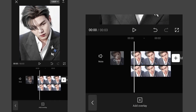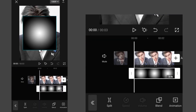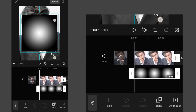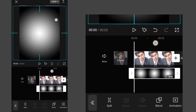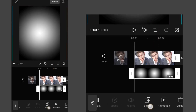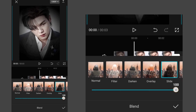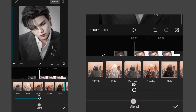Now add a white and black circular gradient — you can easily find one on Google or Pinterest, like this one. Zoom it to fit into the frame. Now go to Blending, select Slide, and set its opacity between 45 to 50.